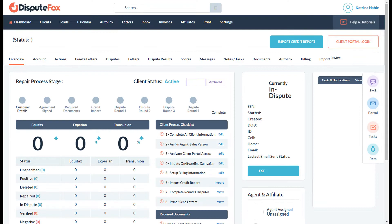Once the account opens for that lead, we just need to click on Import Credit Report.